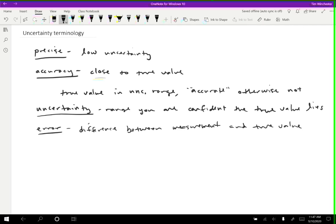Now in real life, when we're doing actual science where we don't know the answer, we have no idea what the true value is. So error is kind of meaningless. Error is something that is essentially only useful in a classroom kind of setting. There may be occasions in real life where you would use error, but for the most part, error is kind of meaningless to real scientists. So I'm going to just note that error is often unknown.